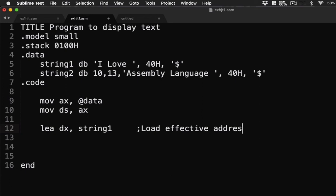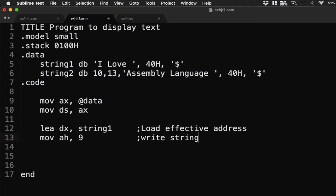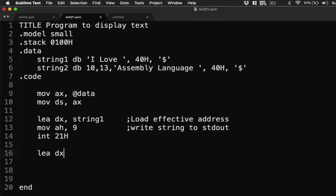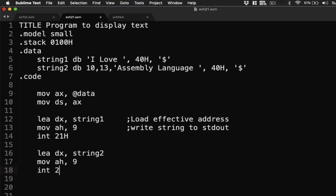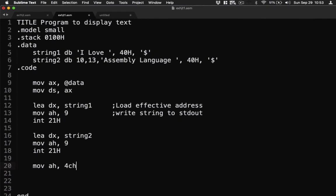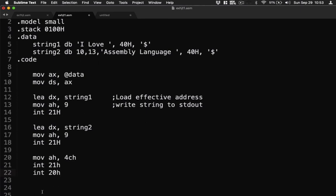Now next is mov ah, 9. 9 here is write string to standard output. Then interrupt 21h. LEA dx, then we're going to have string2. Then mov ah, 9 and then interrupt 21h. Don't forget to terminate our program: mov ah, 4Ch, interrupt 21h, then interrupt 20h. Okay, so we have this one already.